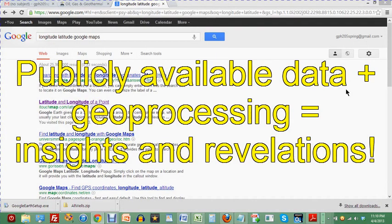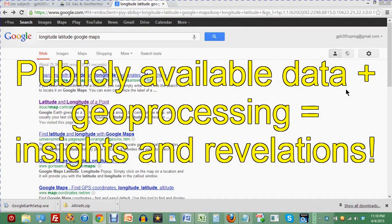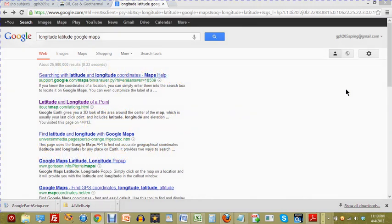I'm going to show you something kind of interesting here that deals with geoprocessing. It makes use of Google Maps, and the question that I wanted to answer was a very practical one.